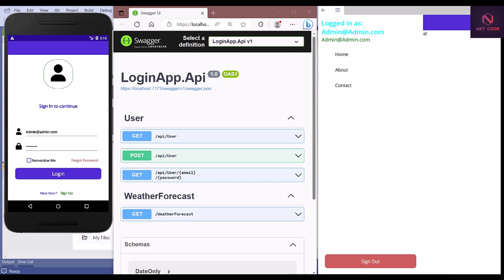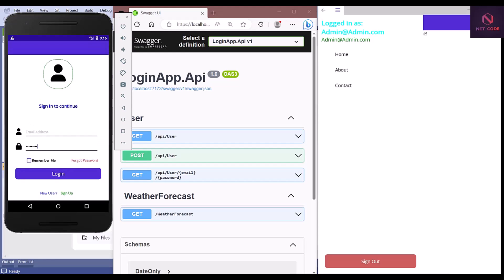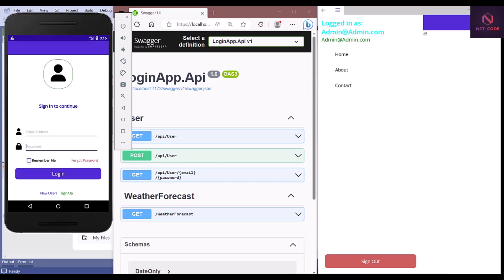We have icons and a 'Sign In to Continue' section with our credentials — a username (email) and password. We also have 'Remember Me' and 'Forgot Password', but I haven't implemented those yet. Maybe I'll do them later, as adding them now would increase the video length. We want to add features step by step, so the next video will cover 'Remember Me' and 'Forgot Password'.